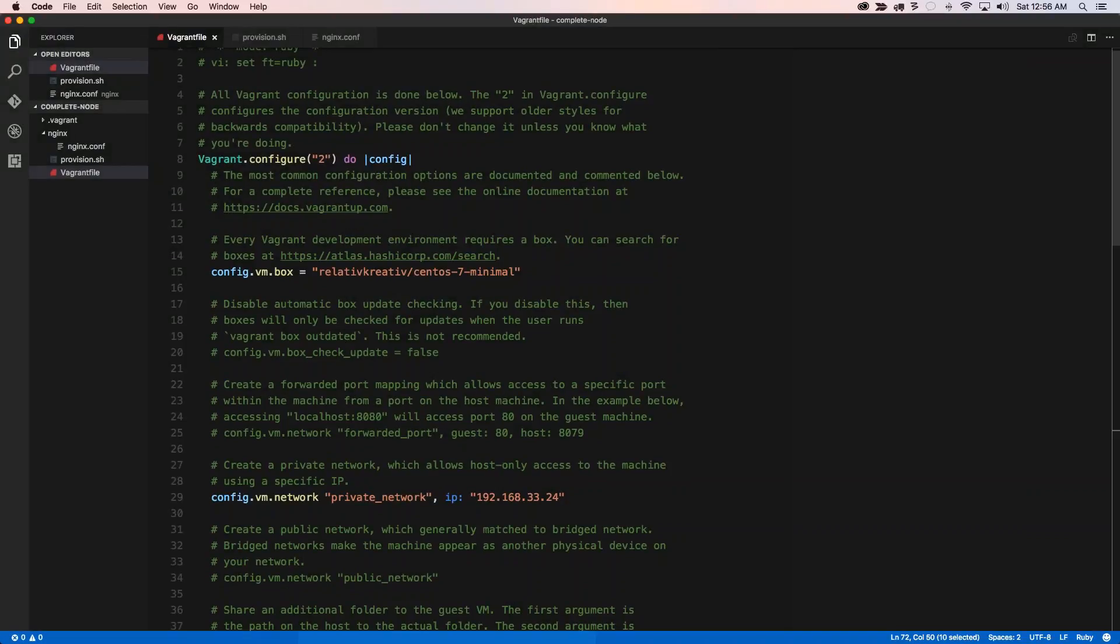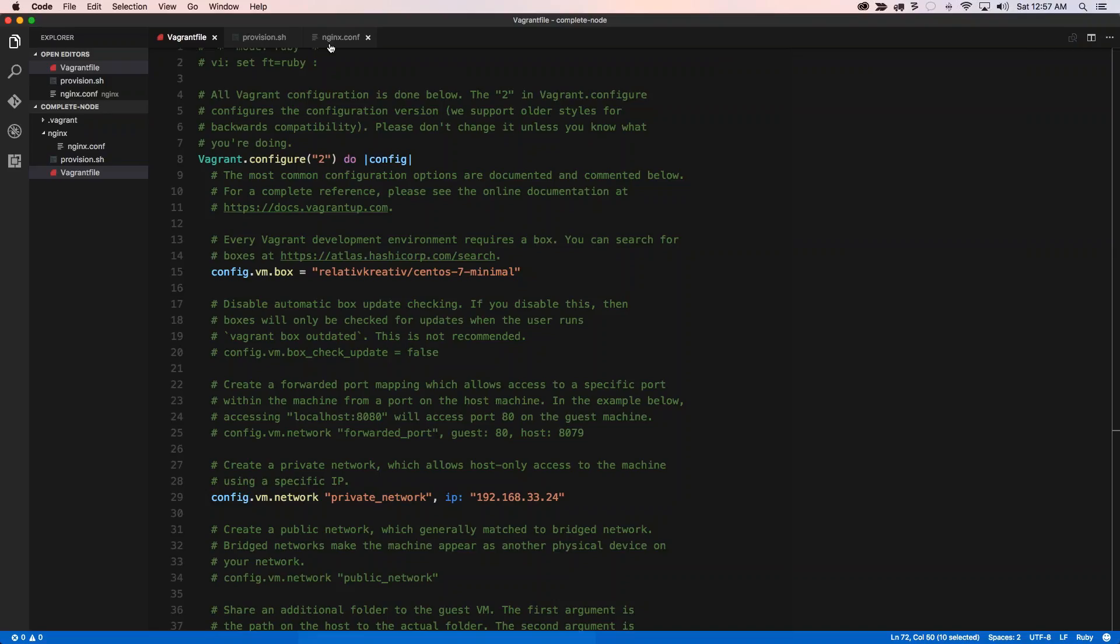Hello everybody, this is Aman Mojira again and in this video I'm going to show you how to get around some of the problems that you may face when running a Vagrant development environment using CentOS 7, Node, and Nginx. So I wanted to start to address some of the issues that you may have.